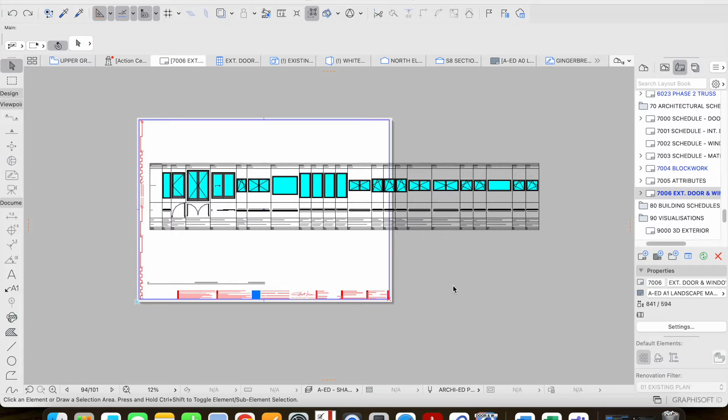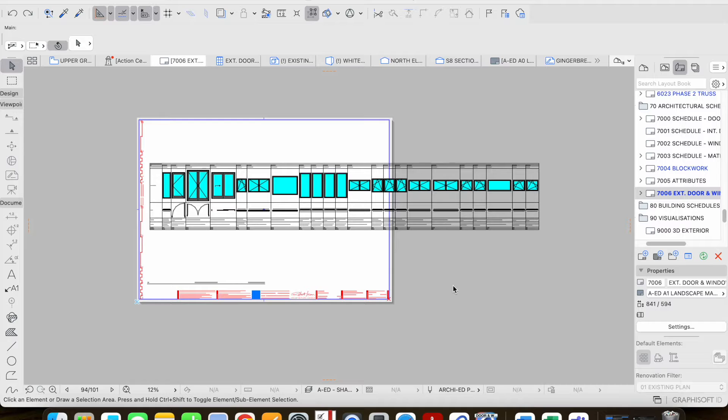How do you resize a door or window schedule in Archicad to make it fit the layout? I want to show you a quick fix to make this work.